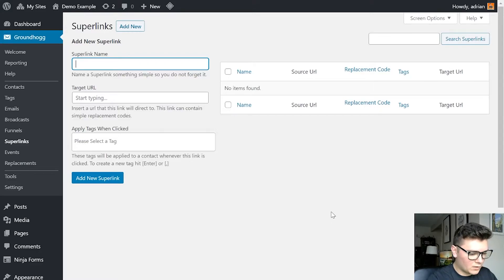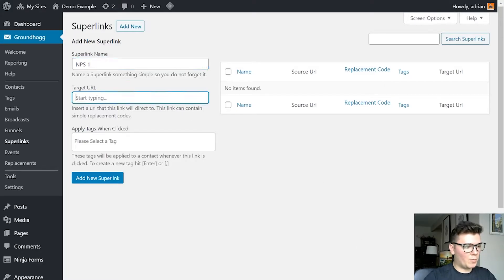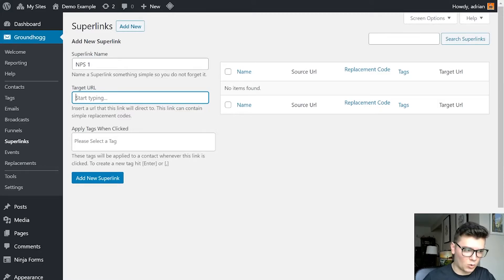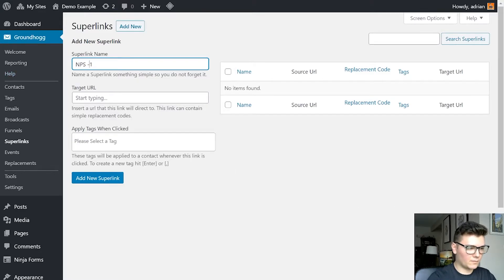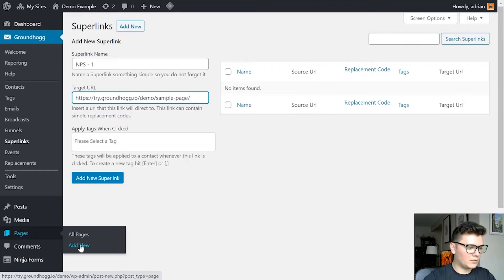We're going to add a new superlink. We want one through ten. I'm going to call this 'NPS 1.' We're going to rate the NPS score on a scale of one to ten of how likely they are to recommend us to someone else. We are going to ask: 'On a scale of one to ten, how likely are you to recommend us to someone else?' The superlinks we create are going to be labeled NPS1 through NPS10. I recommend that you set up a feedback page, because a link needs to take them somewhere.